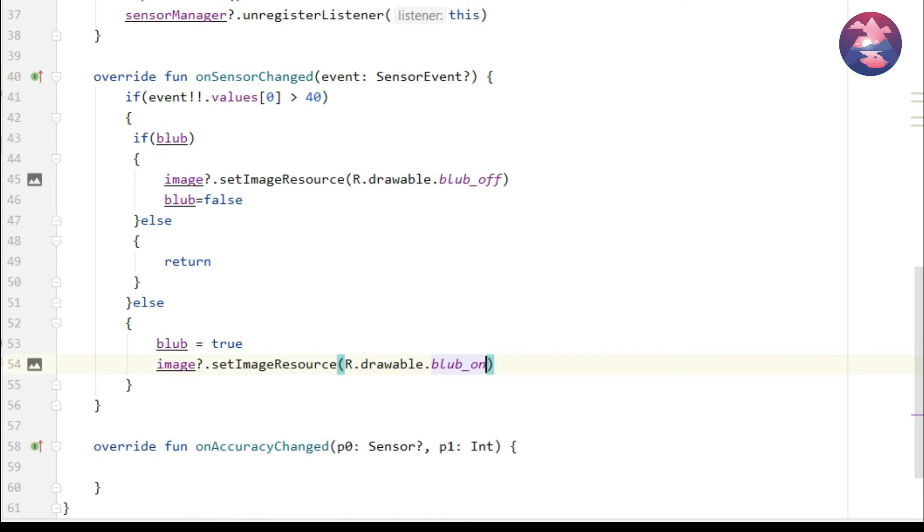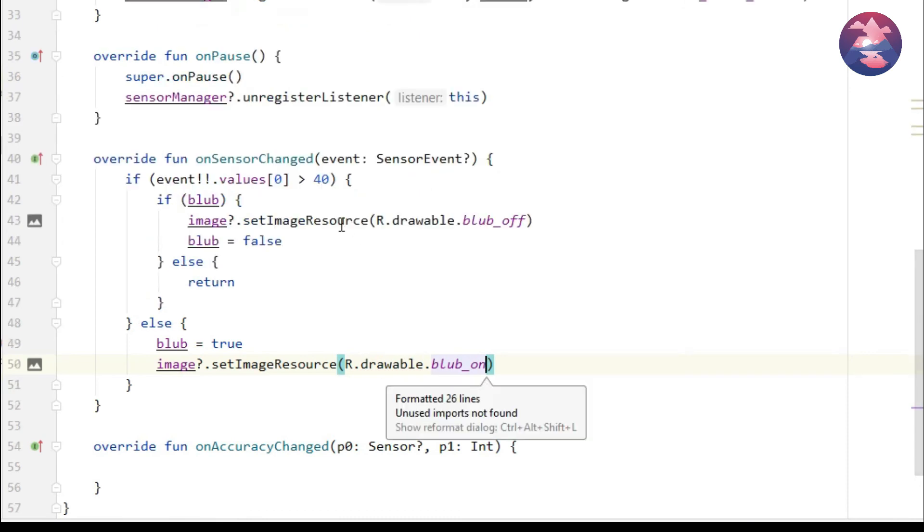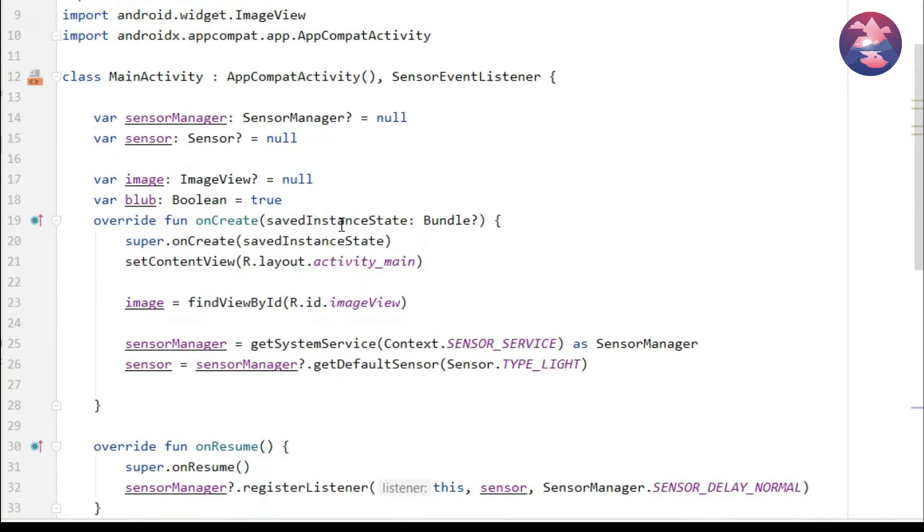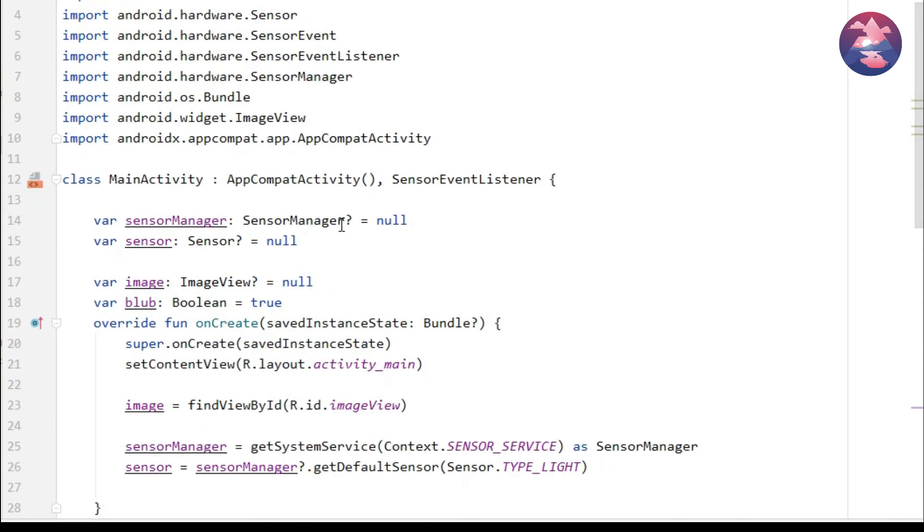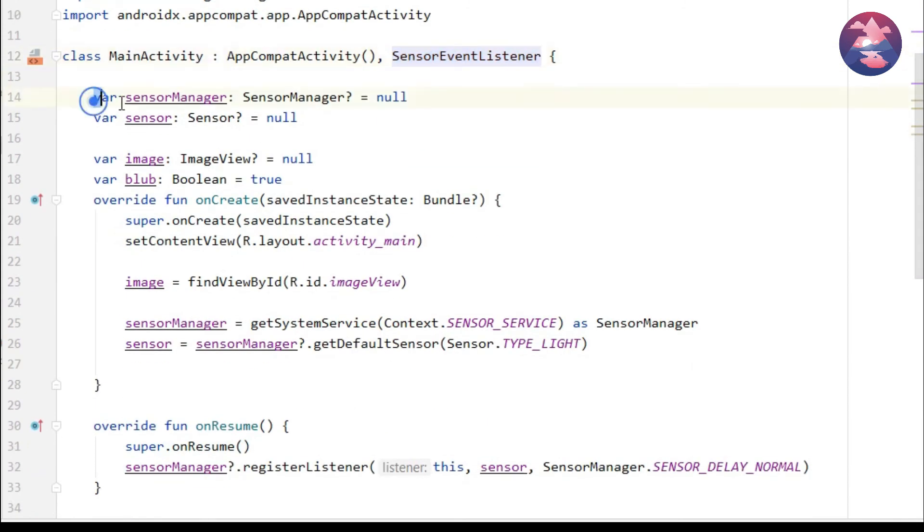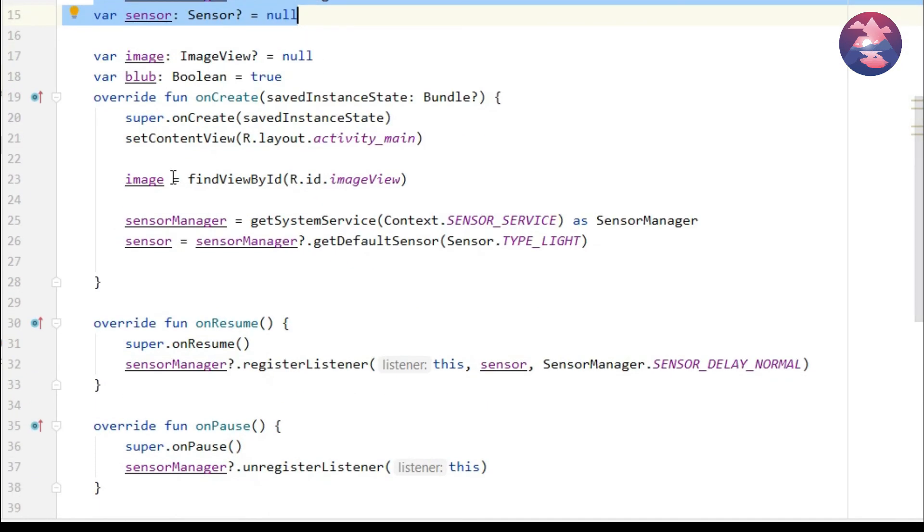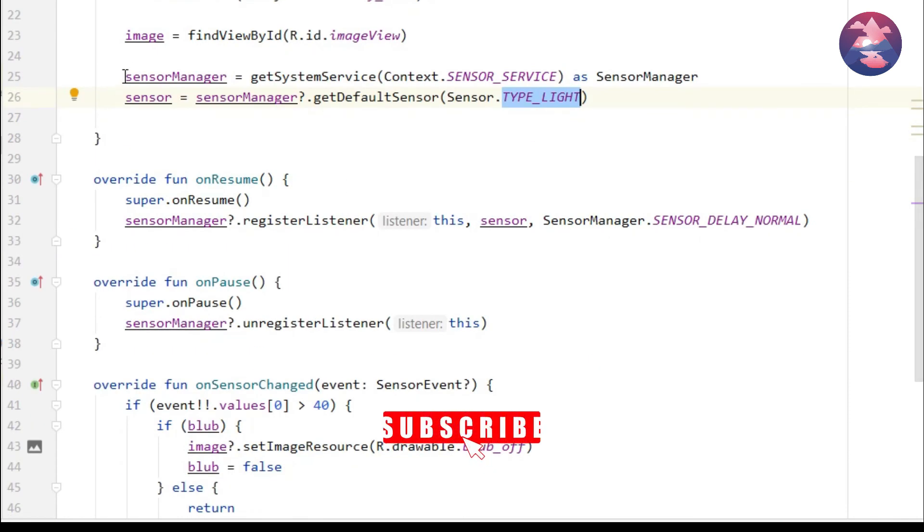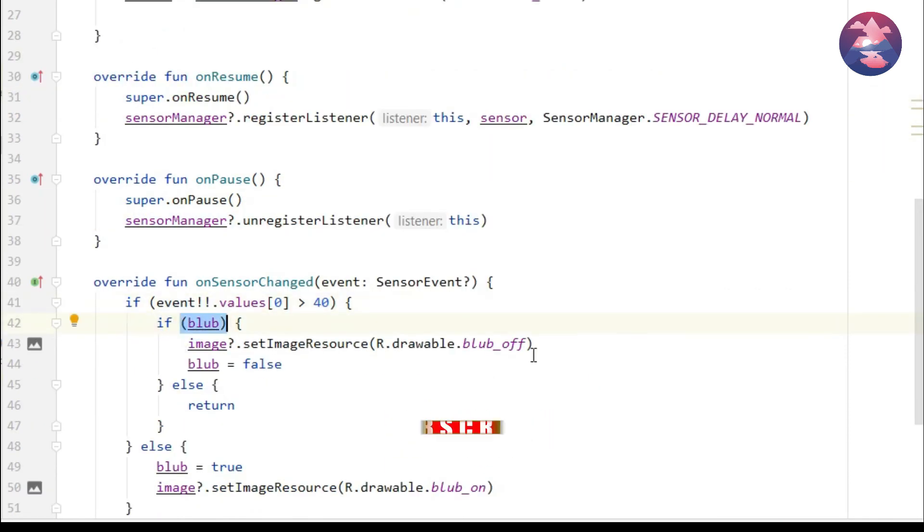So finally we are done with our application. In MainActivity file we inherit the SensorEventListener and declare some variables which is initialized on onCreate method. After that we register the sensor manager and in onSensorChanged method we add implementations.